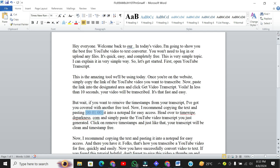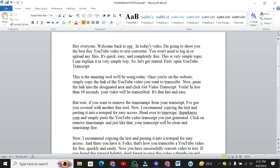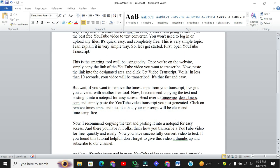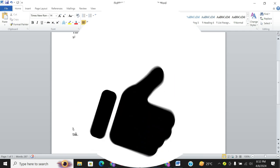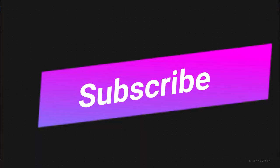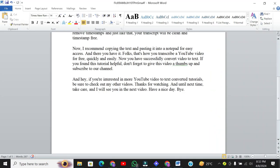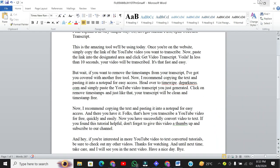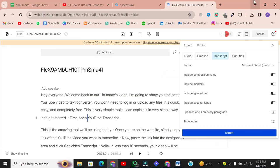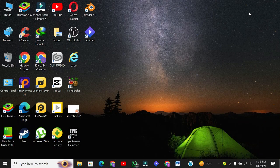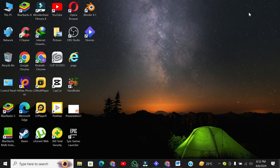If you found this tutorial helpful, don't forget to give this video a thumbs up and subscribe to our channel. And if you're interested in more ways to convert audio to text or even video to text for free, be sure to check out my other videos.